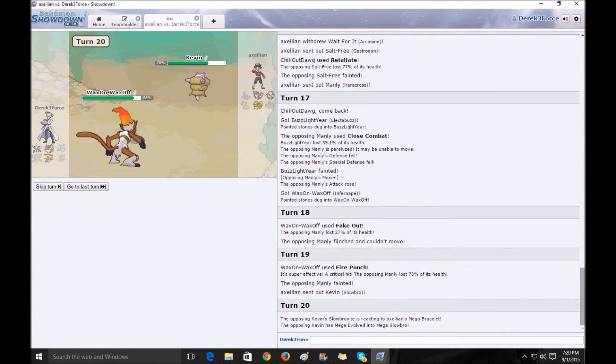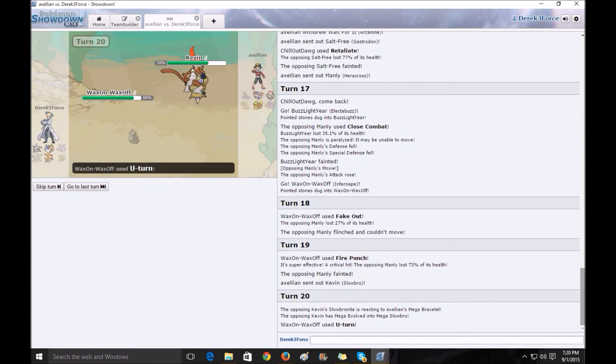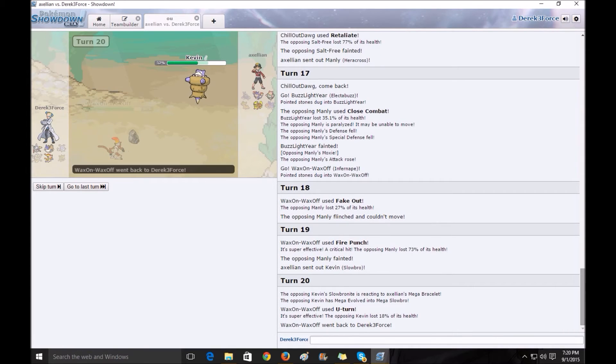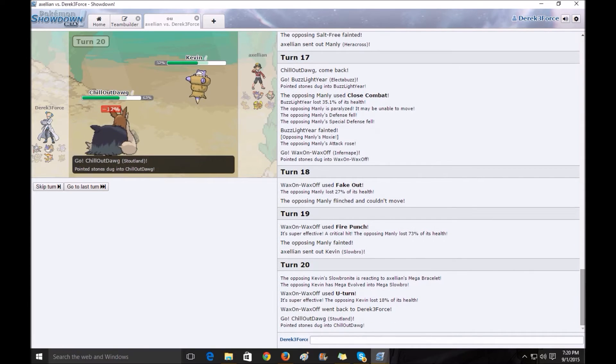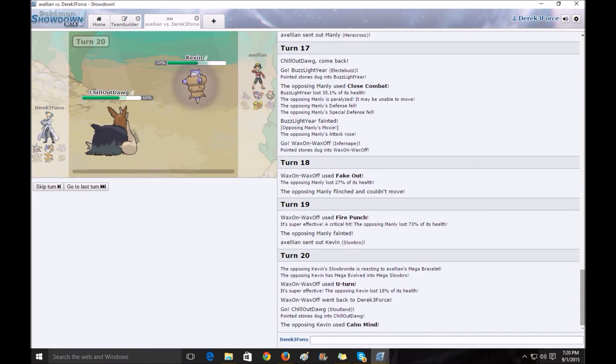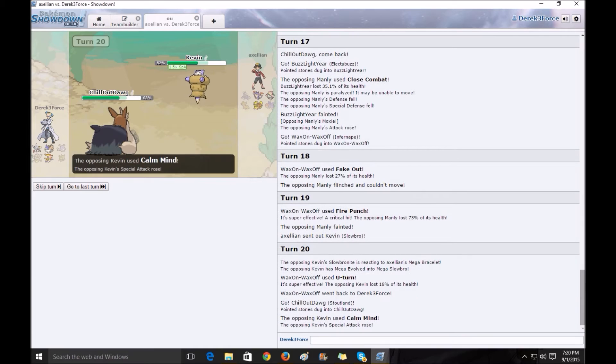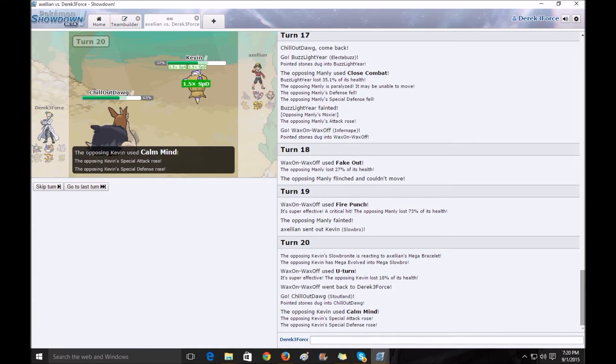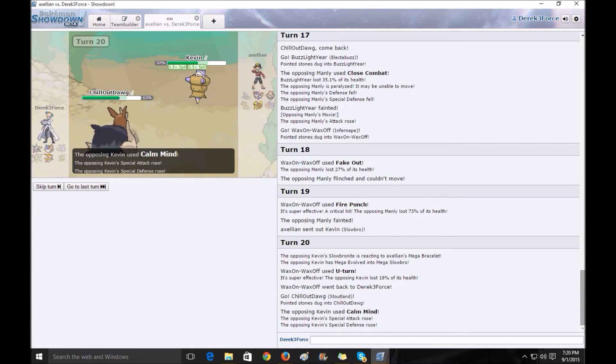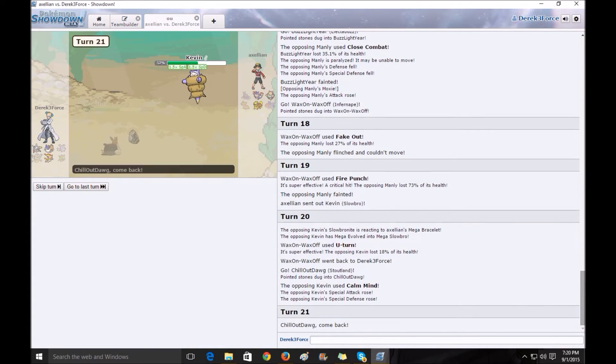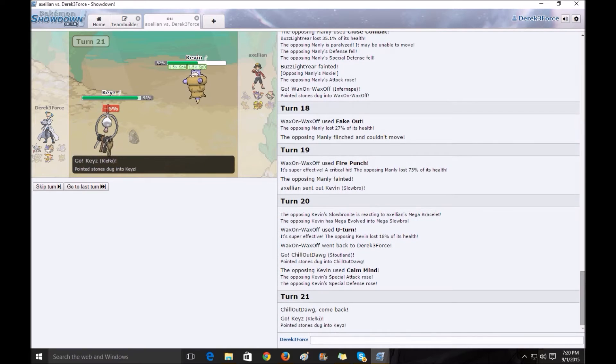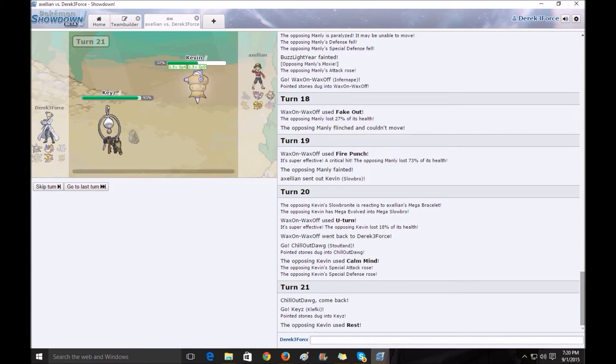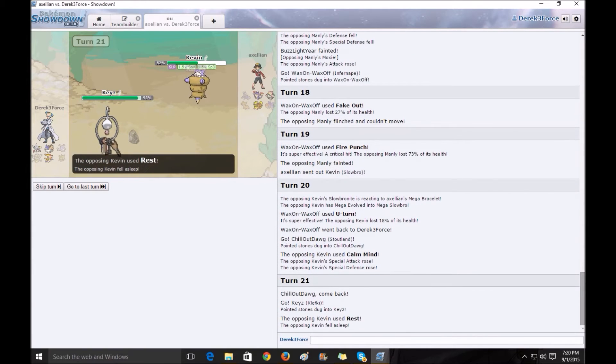Now he Mega Evolves here, which basically he completely walls my entire team now. I don't know why I switched into Chill Out Dog here. I guess I was thinking I had a move to counter it, but it turns out I didn't. I didn't run Crunch that match. I should have.